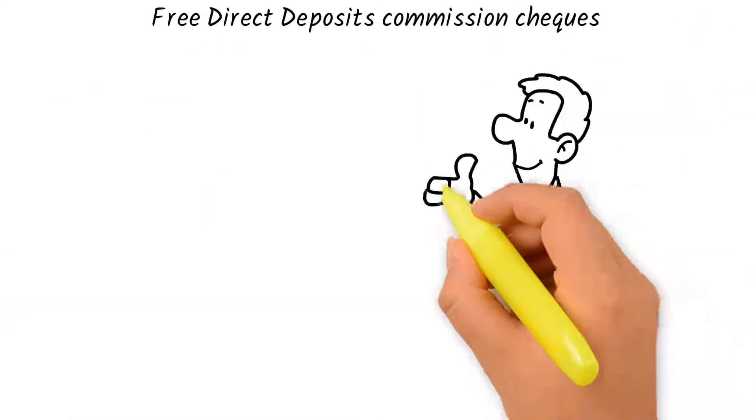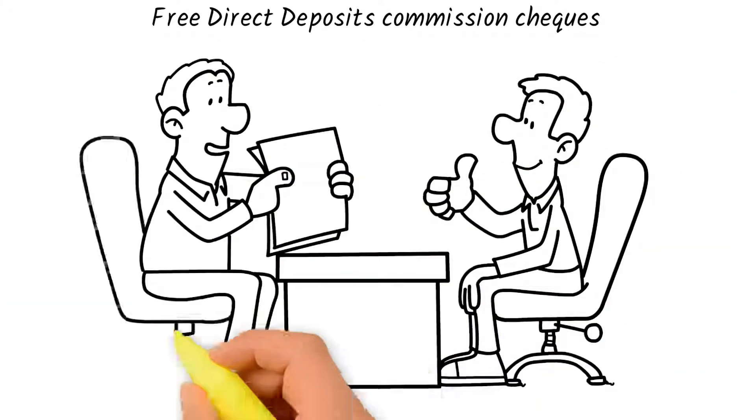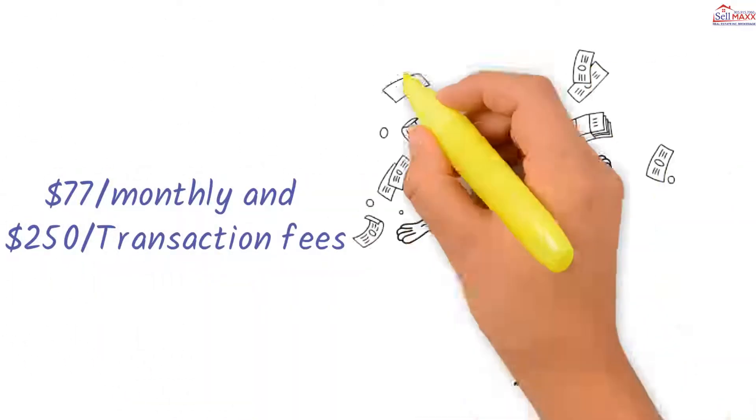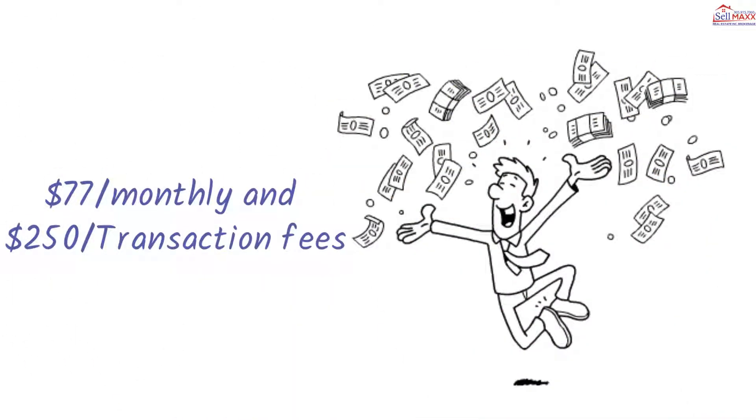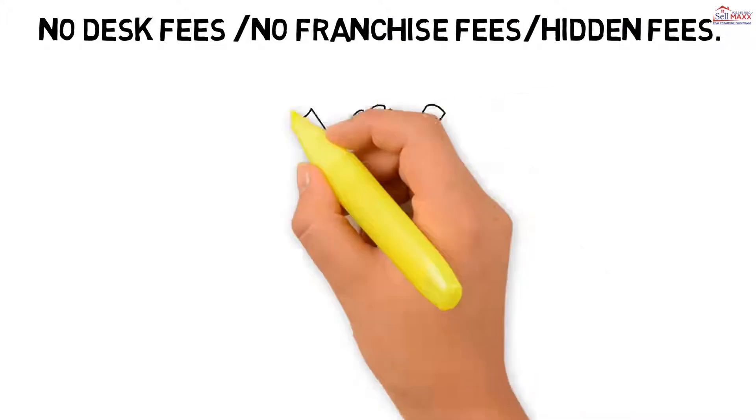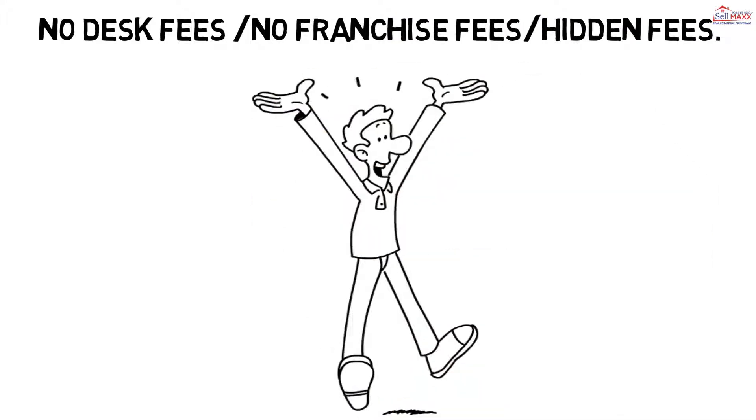Free direct deposit commission checks. All for $77 monthly and $250 transaction fees. No desk fees. No franchise fees or hidden fees.